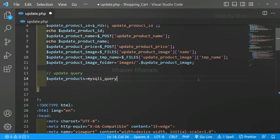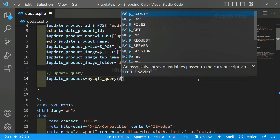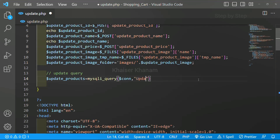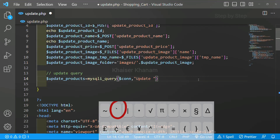I will be using mysqli_query. This will be taking two parameters: our connection variable and our query variable. Now directly inside this we are going to write the query. This is our update query.